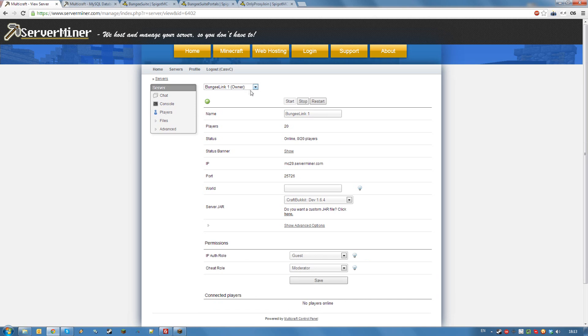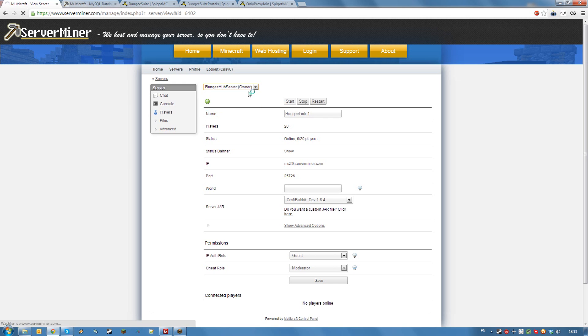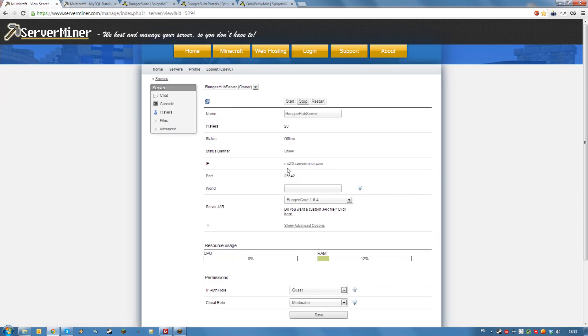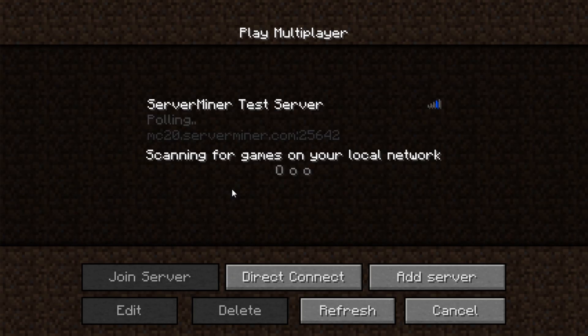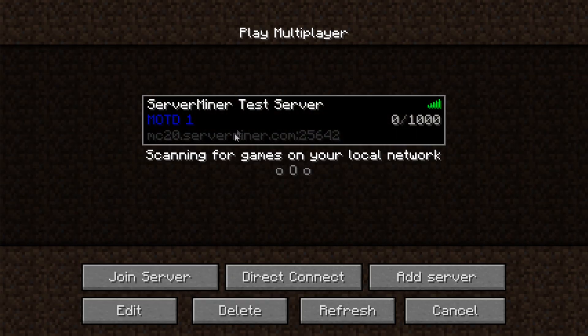Once you installed the plugins to all your linked servers, you are ready to connect to your bungee cord server network. The IP you should distribute to your players is the IP of the hub server, which in my case is this one. Go into Minecraft and connect to that IP.